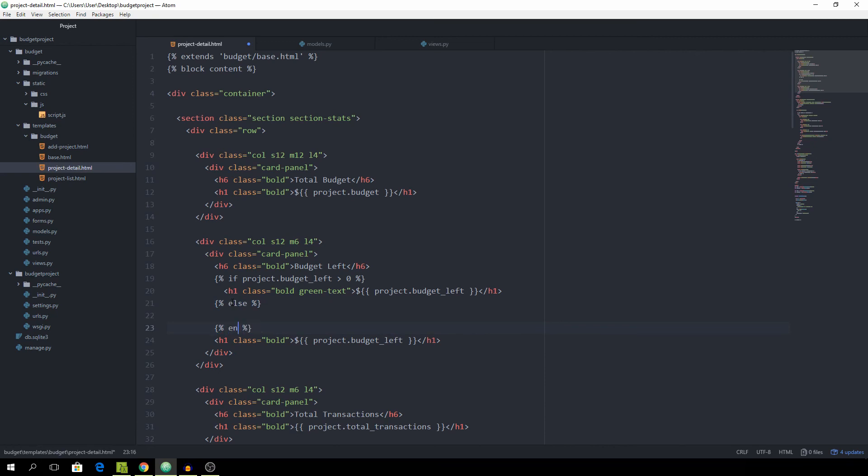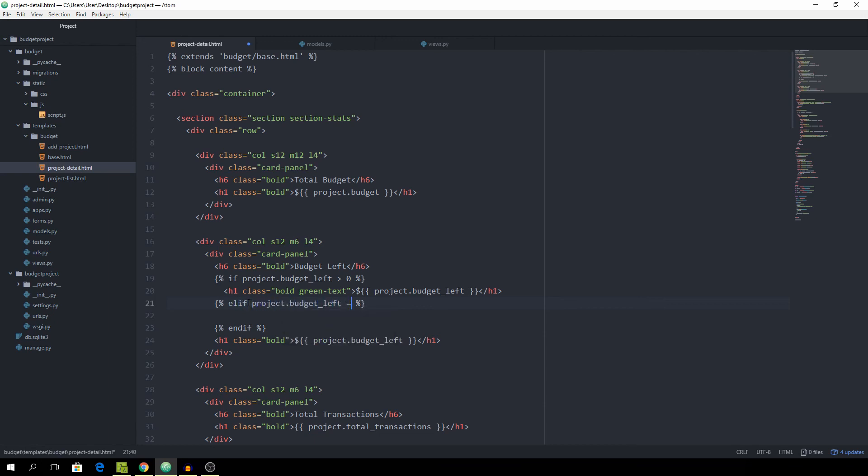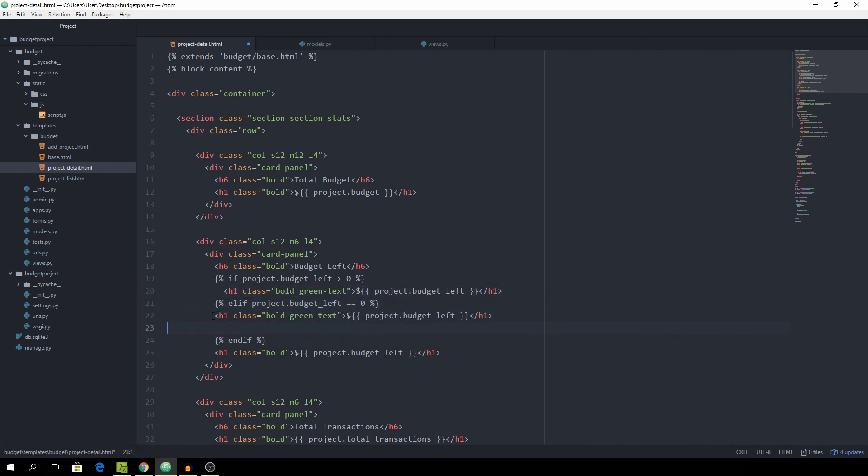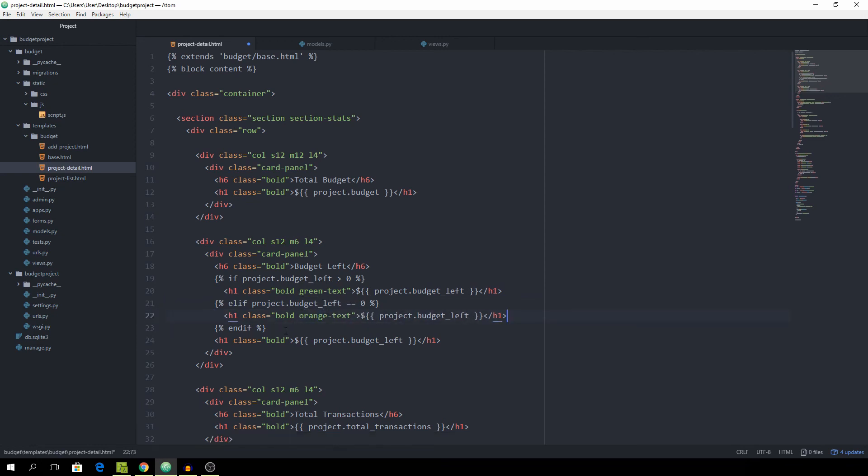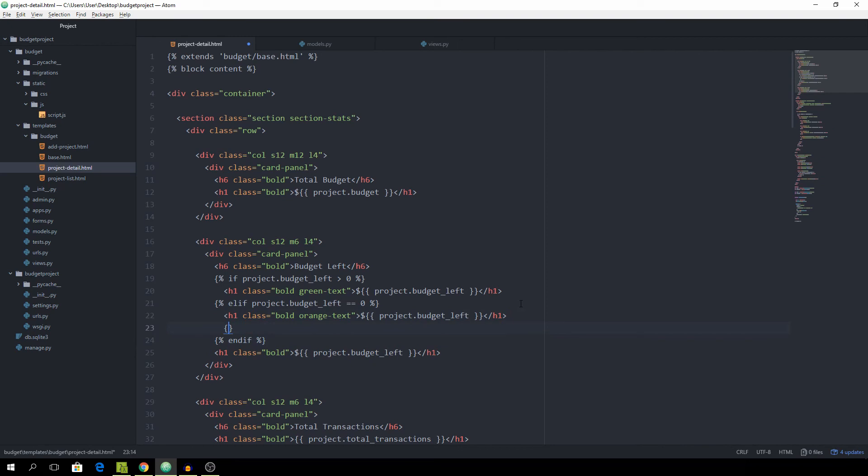we could add another elif project.budget_left is equal to zero. Then we'll spit it out in orange text. And then we are going to be adding the else.